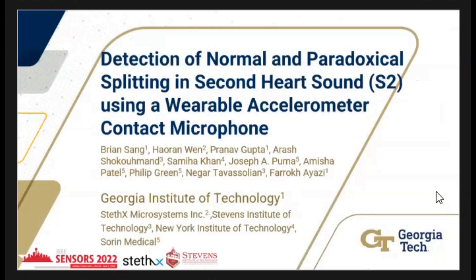Good morning everyone, thank you all for coming. My name is Brian Song from Georgia Tech, in the Integrated MEMS Laboratory. On behalf of StethX, Georgia Institute of Technology, Stevens Institute of Technology, and Sorin Medical, we're going to be presenting about the detection of normal and paradoxical splitting in second heart sound using a wearable accelerometer contact microphone.